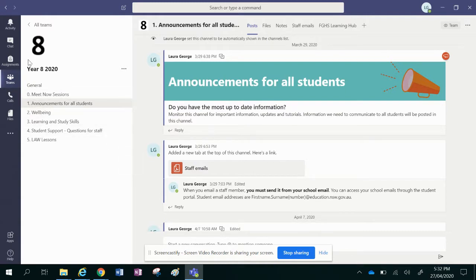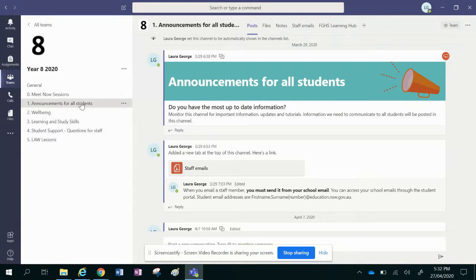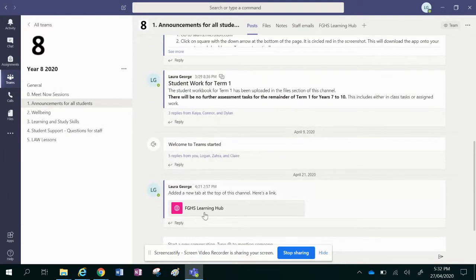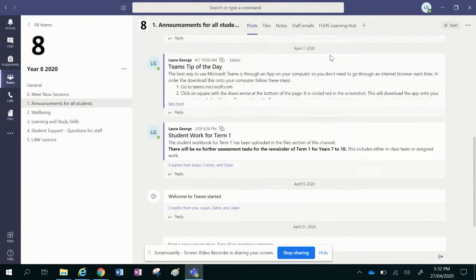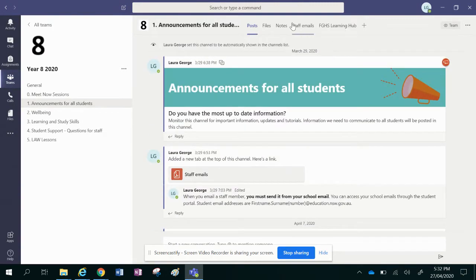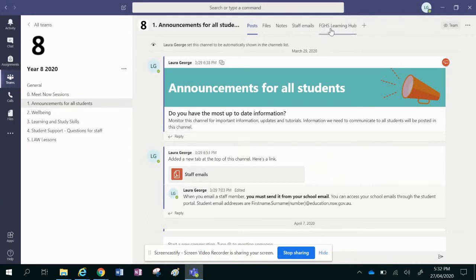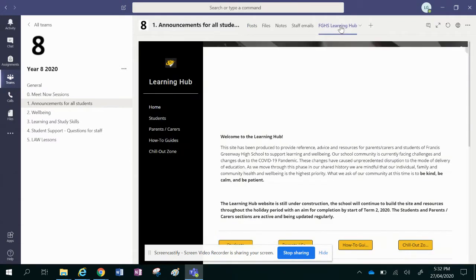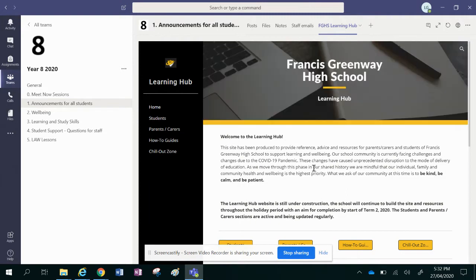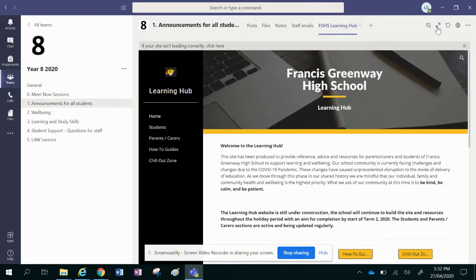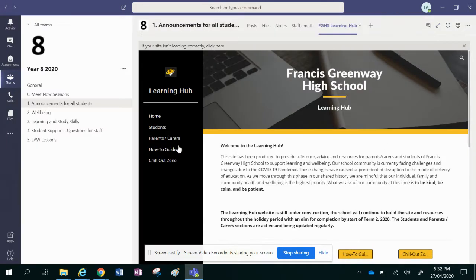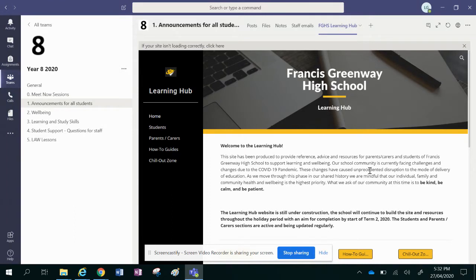So in your year group team in the channel announcements for all students, there has been a post created which says FGHS Learning Hub. There's also a tab up the top here and this is probably the easiest way to get to it. If you click the tab, the website will come up. Now the website has also been put on Facebook, but this way you don't need to go anywhere else but Teams and you can click on this tab just here. It'll take you straight to the website.